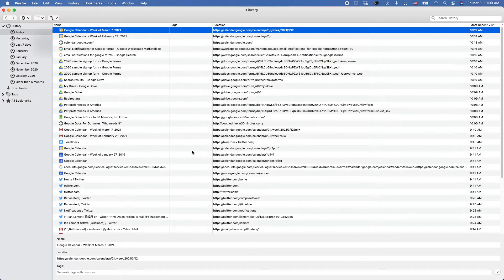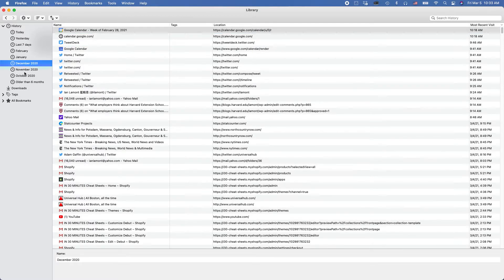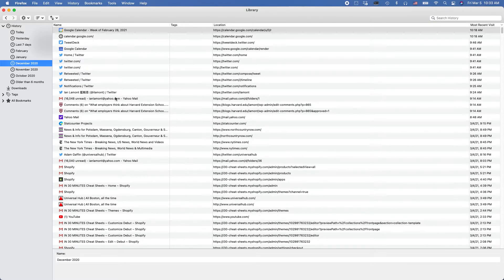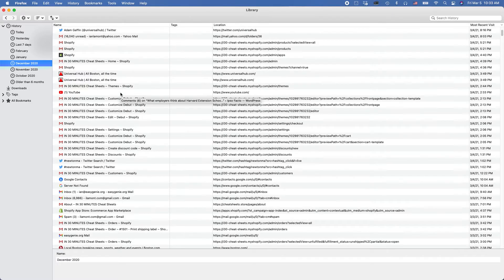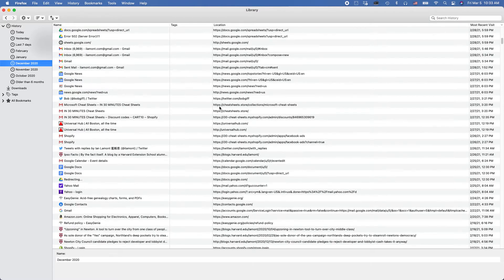These are all the different sites that I've looked at recently today. But I can also look at the last seven days. I can look at December of last year, November of last year. So let's say maybe I was looking at something during the Christmas holiday run-up, and there was a site that I remembered. I could just scroll through these and see if I could find it.